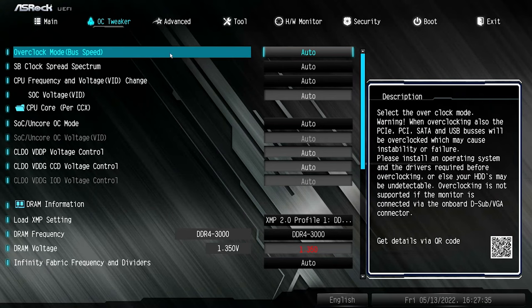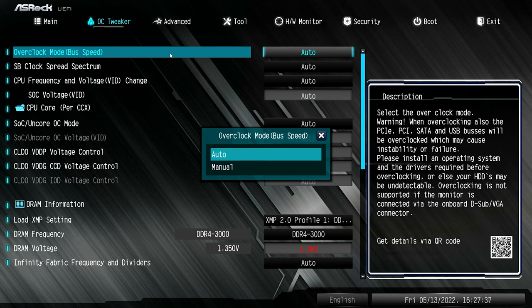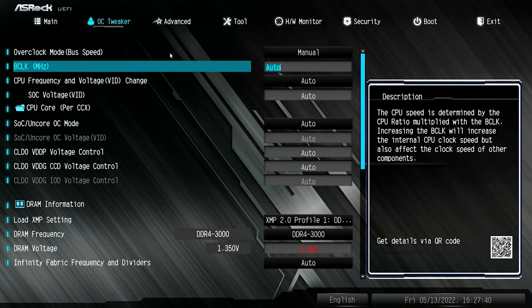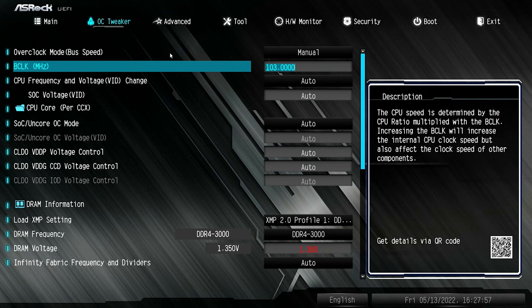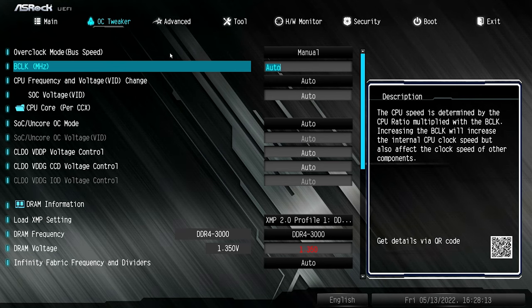First of all, we've got our overclock mode and bus speed, currently set to auto. Options include manual, where you can change your B-clock or base clock frequency. Generally, most AMD processors are somewhere around 99.5 to 100 MHz. You can put in a manual value — maybe 103 — which will increase the PCI Express bus and the B-clock, giving a way of squeezing a little bit more performance. If you can't adjust your multiplier, you can adjust your B-clock a little bit. If you put in the wrong figure, just put in zero and it will go back to auto.